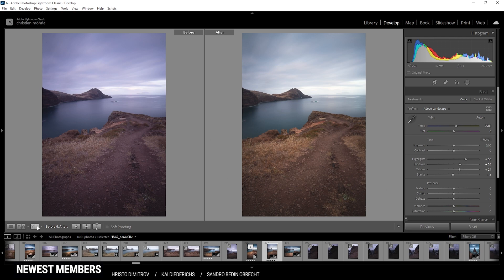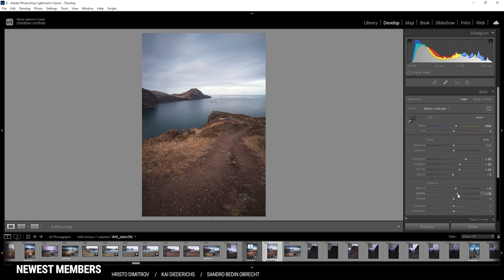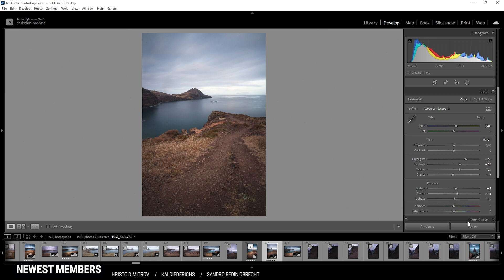So first off, I'm going to introduce some texture just for a sharper looking shot. Also, I'm going to bring up the clarity. Let's bring it up quite a bit, and then let's add dehaze, which will help with the contrast. I'm just very careful with those sliders because they can change the image quite fast. Also, I'm going to introduce some vibrance before heading into the masking stuff.